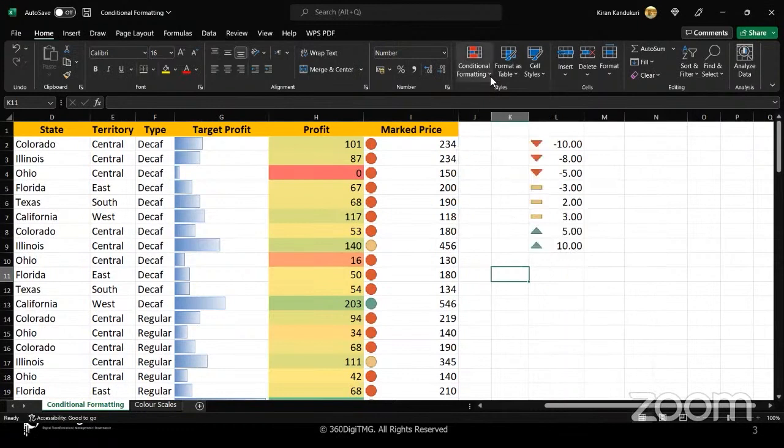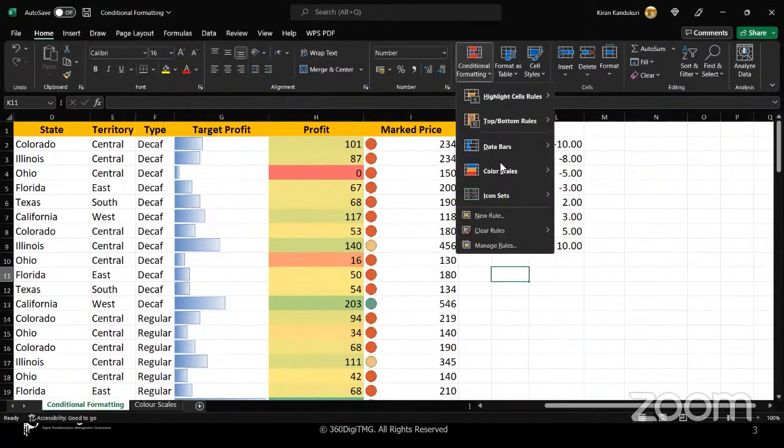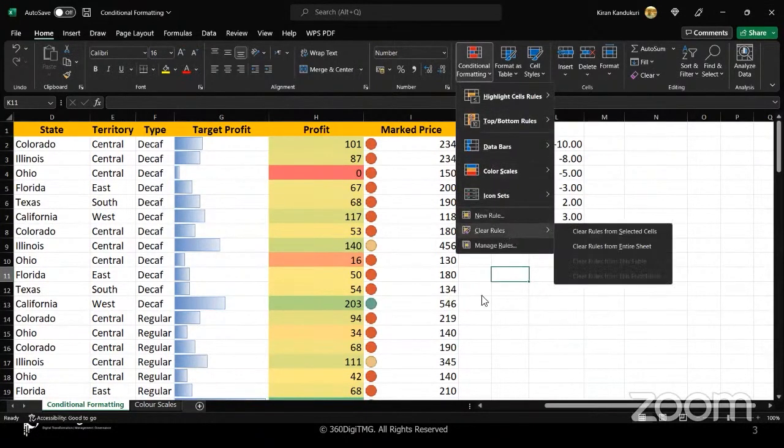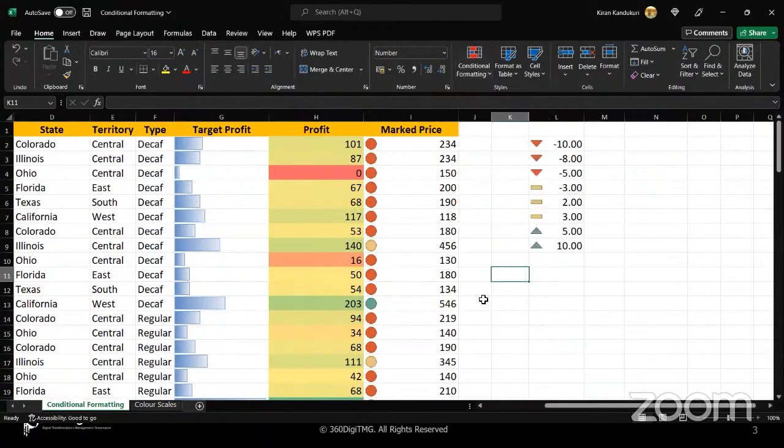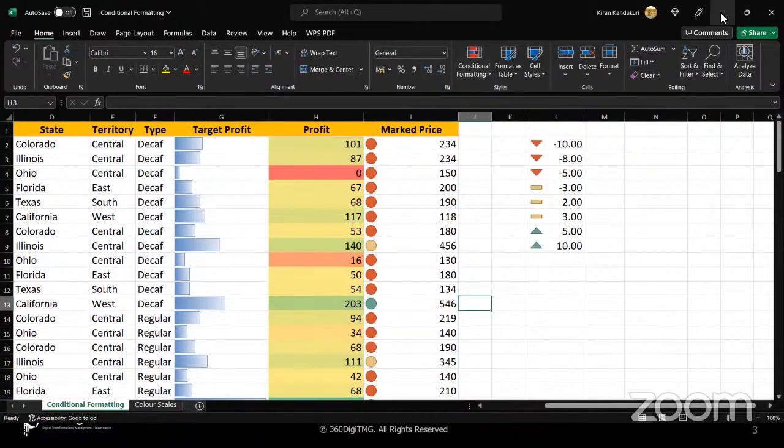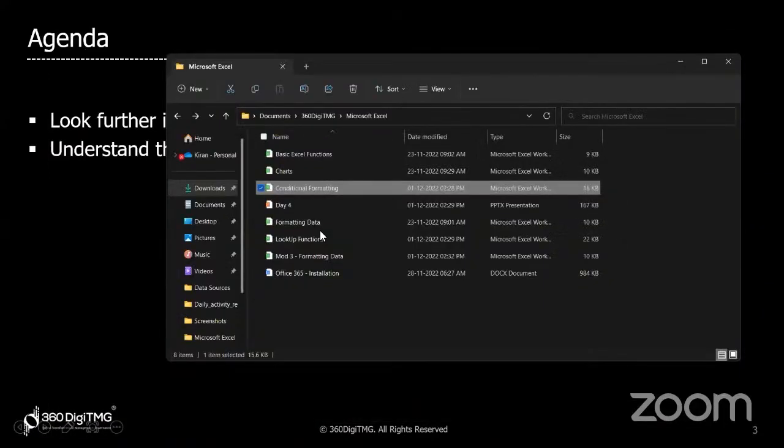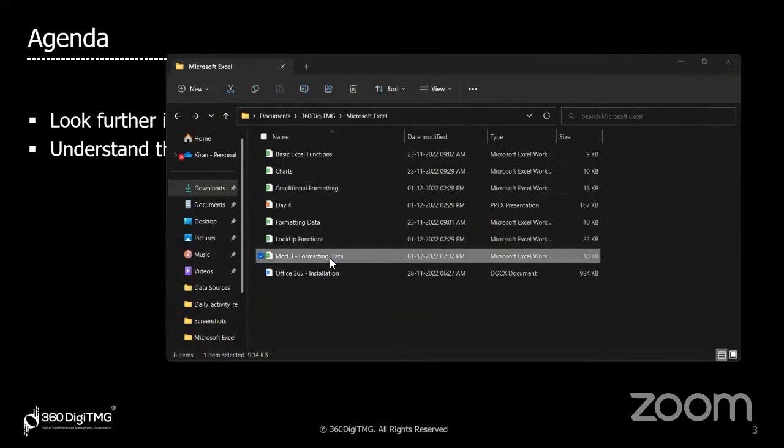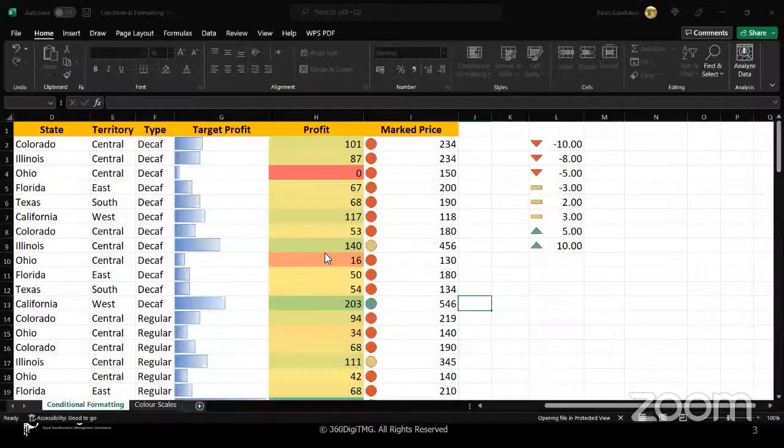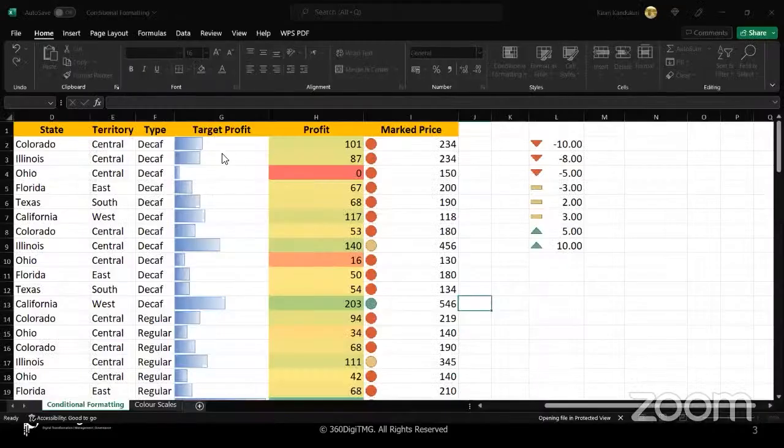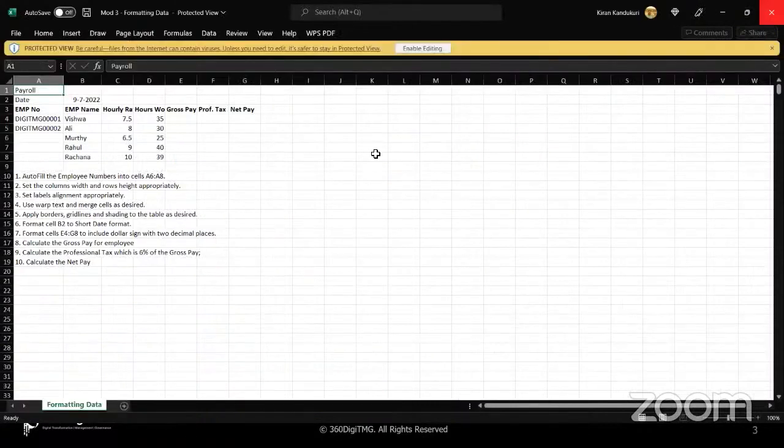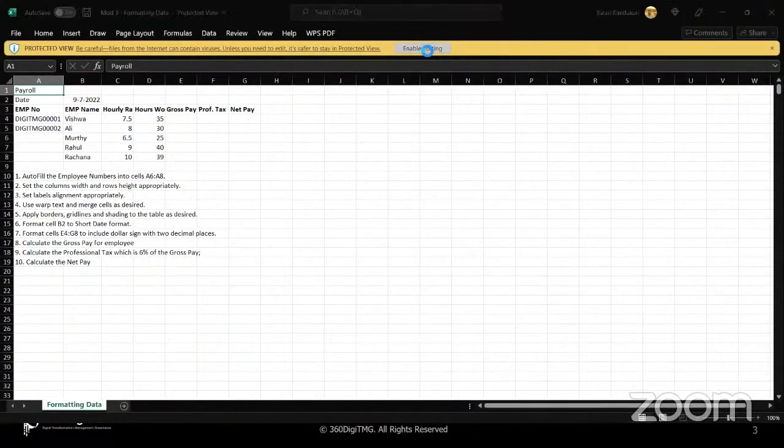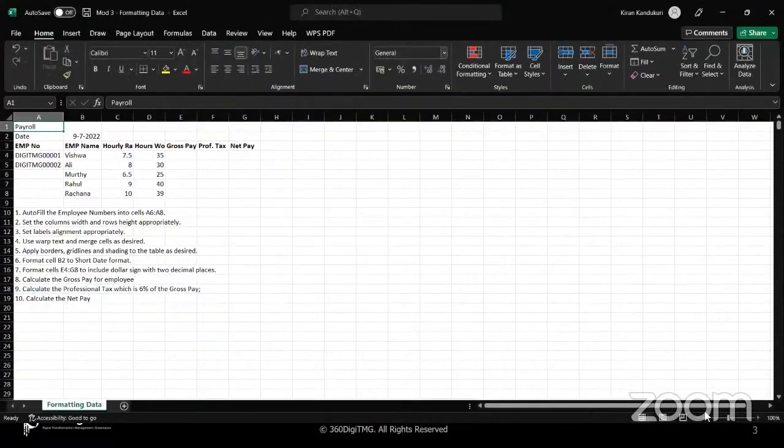Fine, so now we will do some hands-on part. I will show you some more things related to formatting and then give you an introduction to the lookup function. Let's just take a few minutes to understand just normal formatting of the data.